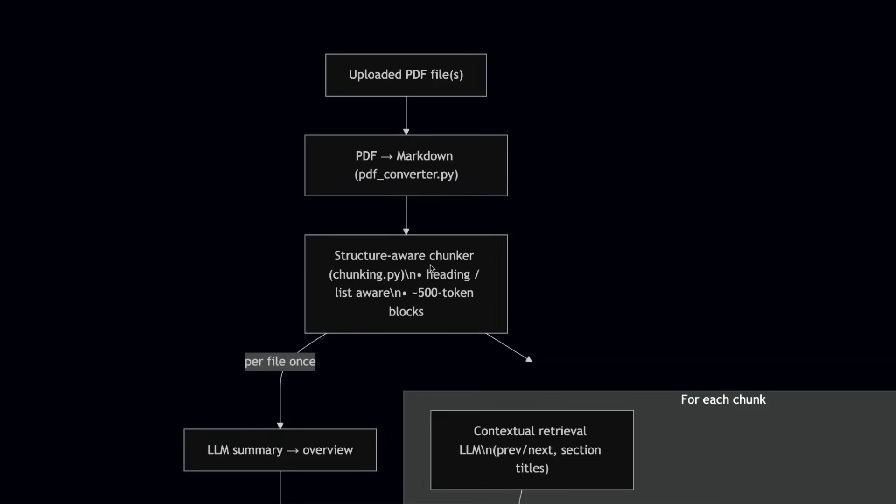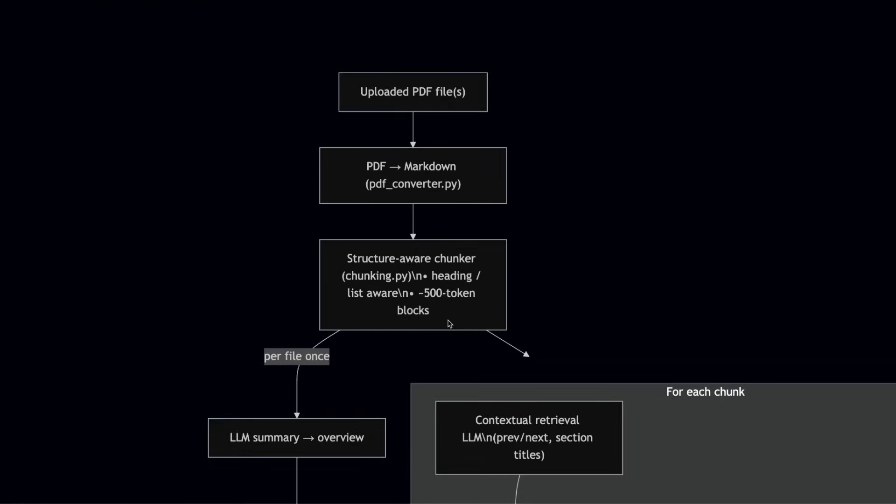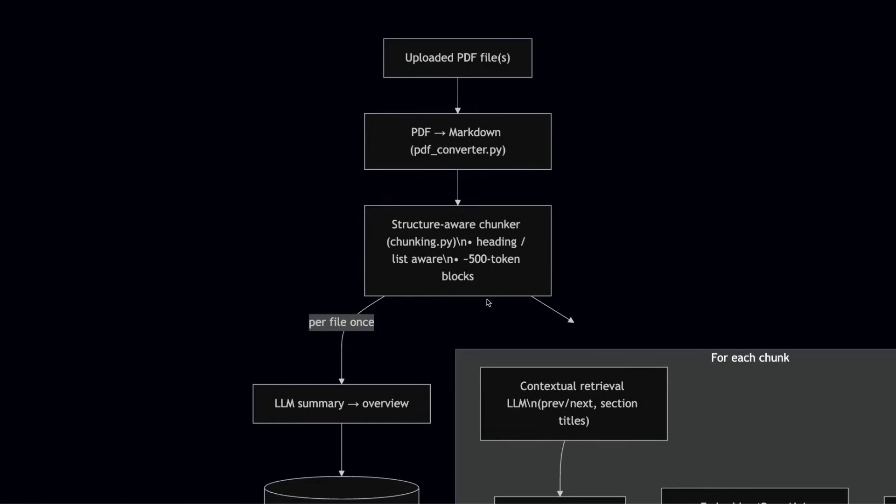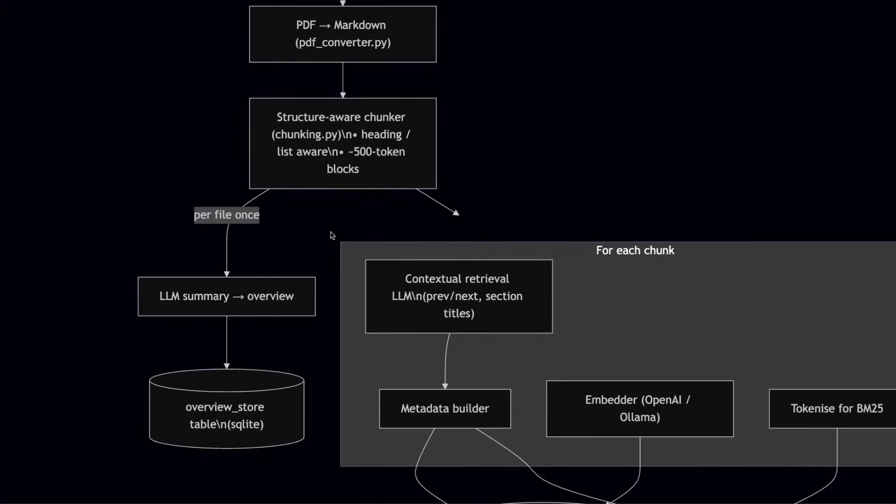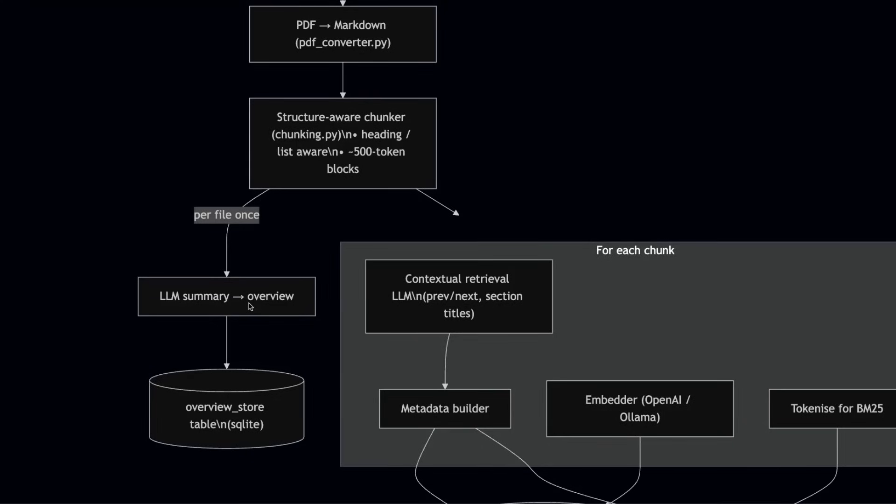So that's why we use a structure aware chunker. It's a naive implementation at the moment, but it considers the structure that is present in the markdown file. At the moment, I think the chunk size is about 500 tokens with some overlap. Now, after that, we do two different things, which are very important.